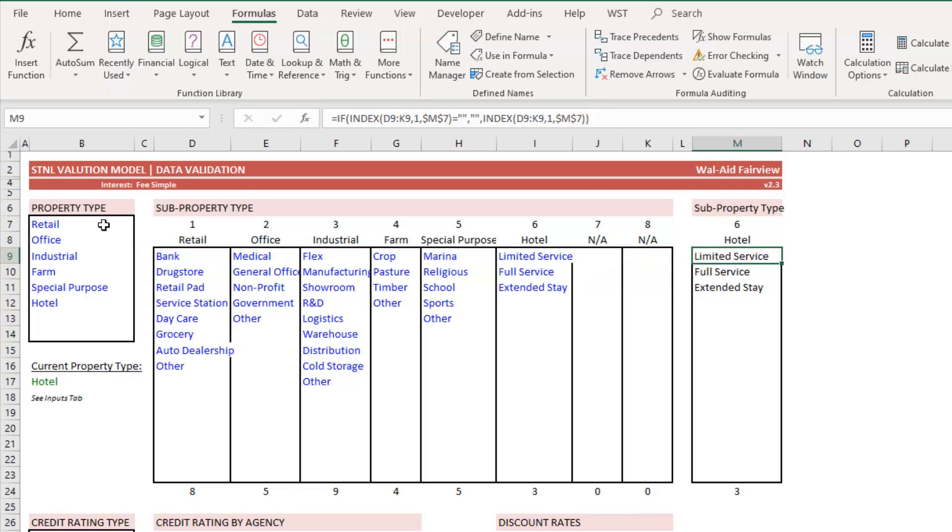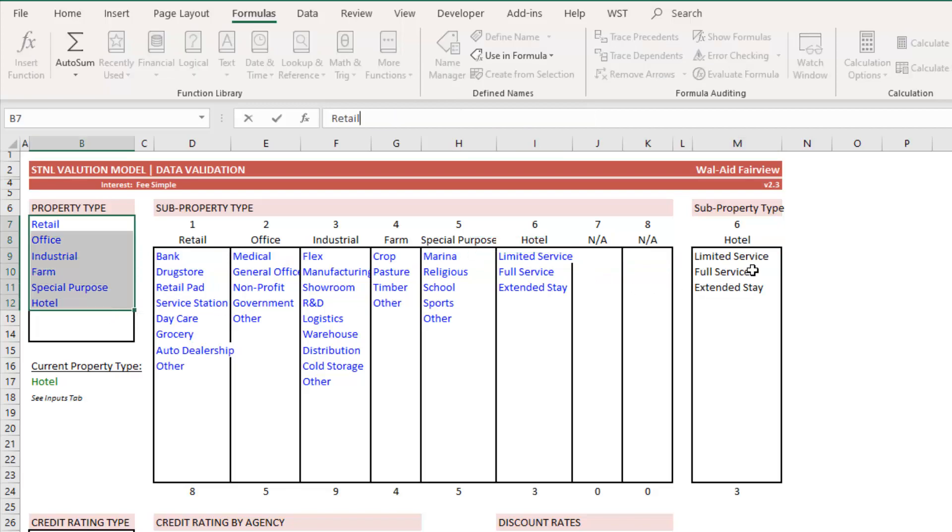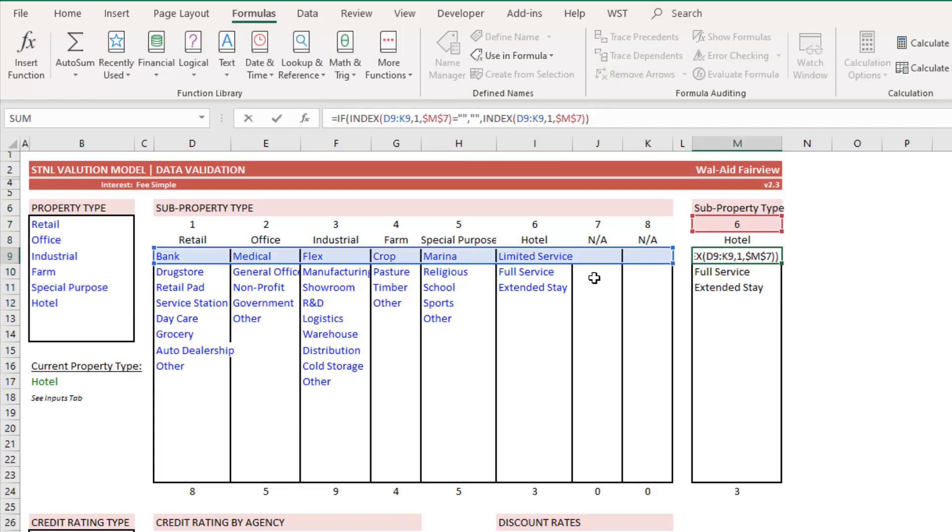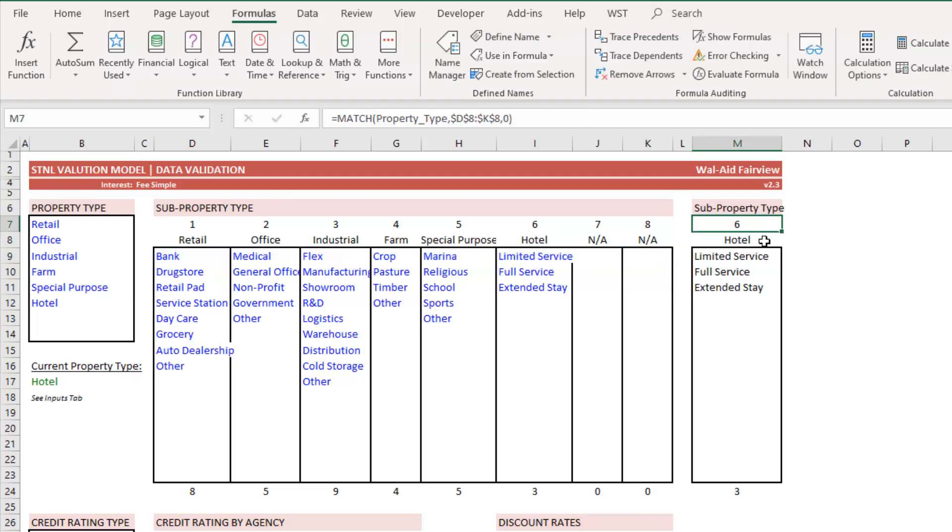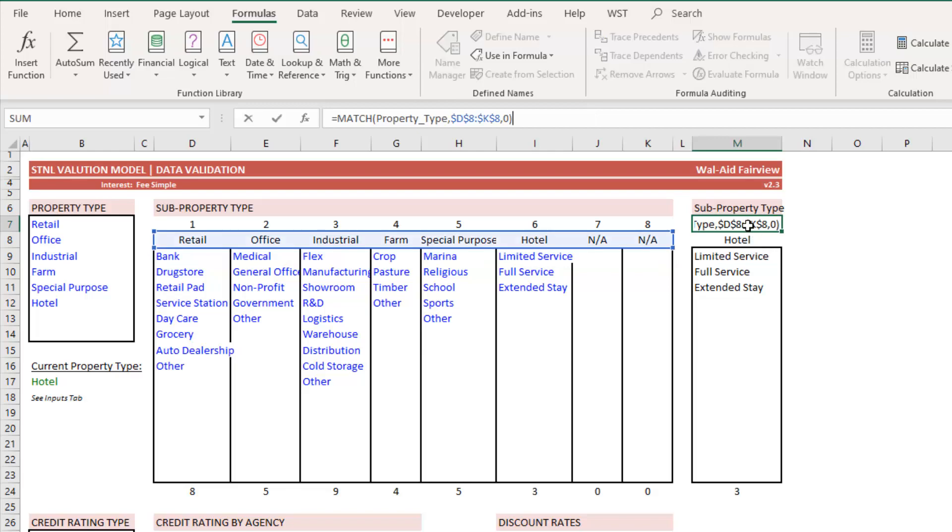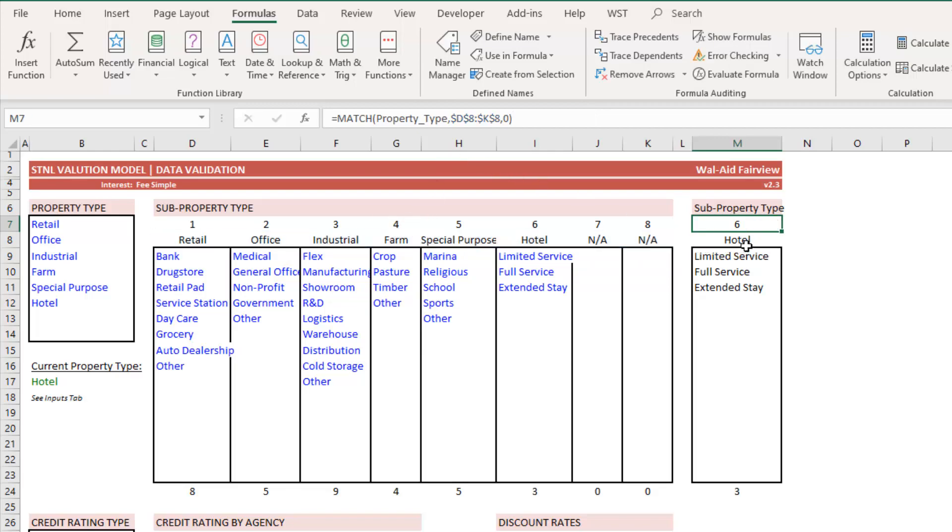And that's actually entered here. Right. So it went out and it calculated using a match and it calculated based on that input on the summary tab, which of these property types is being used.